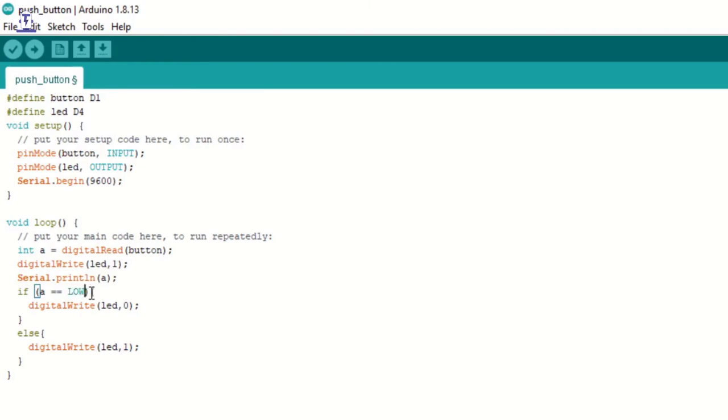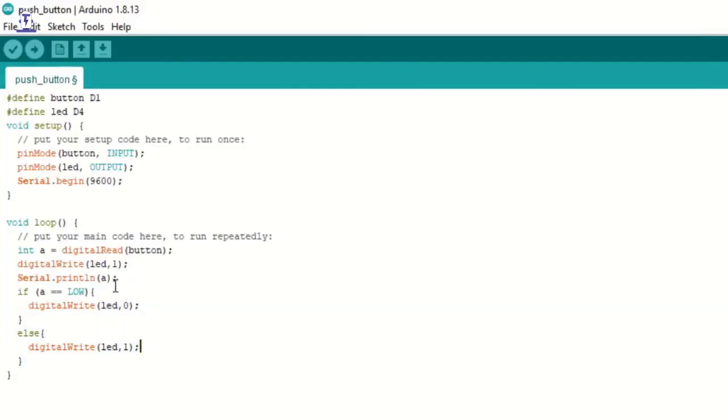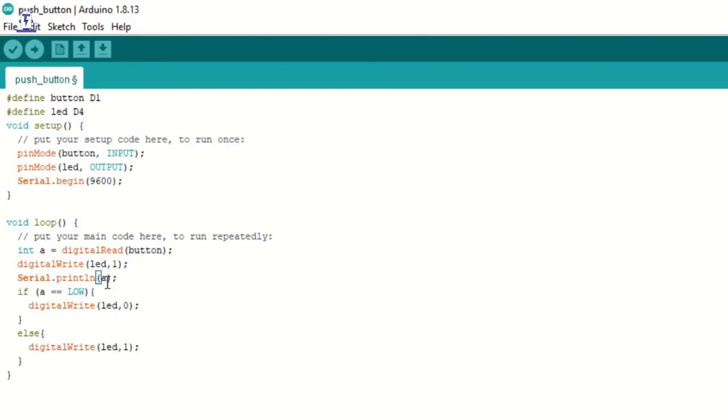So that's why it was important to print the value of a in which we are storing the read value that we are getting from the button. Okay, so this is a very simple application of how the pushbutton works. You can make several applications using this pushbutton like a buzzer or a bell for your own home.